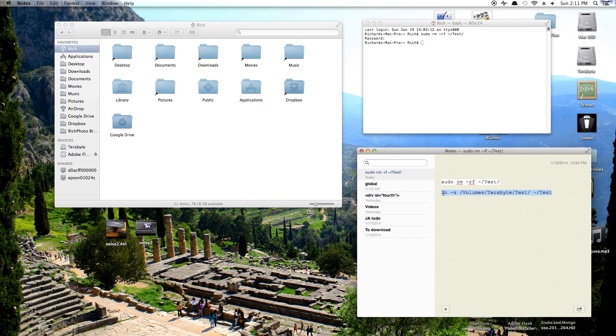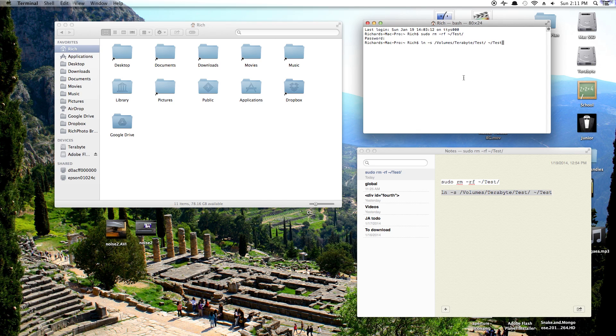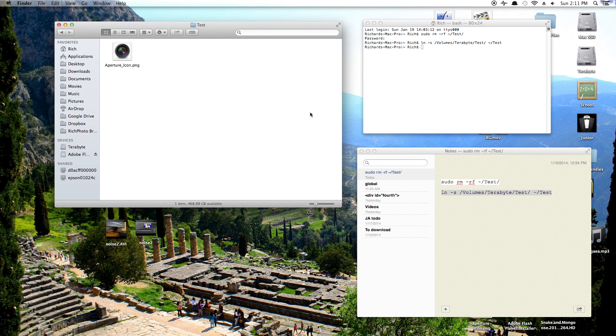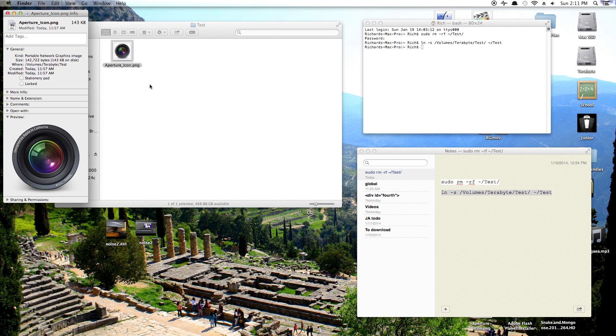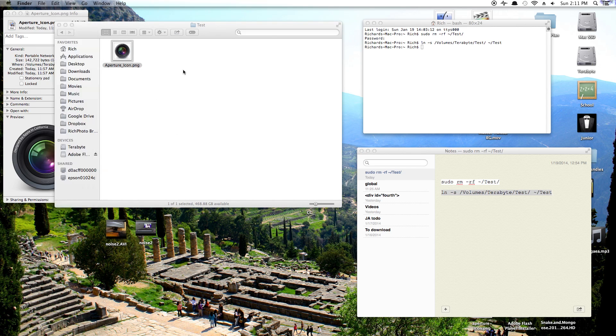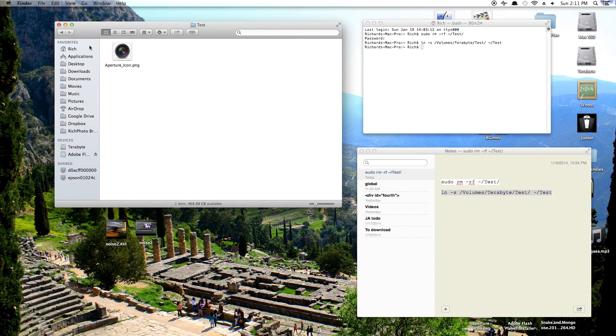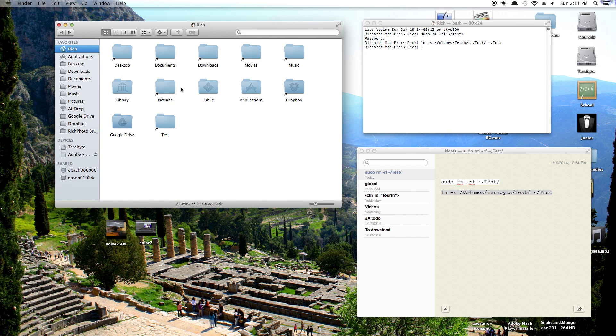So copy this and paste it into terminal, hit enter, and you can see the link is created. So now if we click it and just get info on the thing that's in there, we can see that from the solid state drive, we've actually gone into the terabyte, the hard drive, and into that folder to find the file. Now this will work with your desktop documents, any folder.